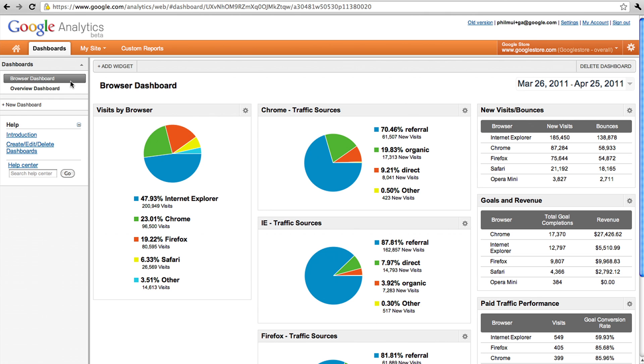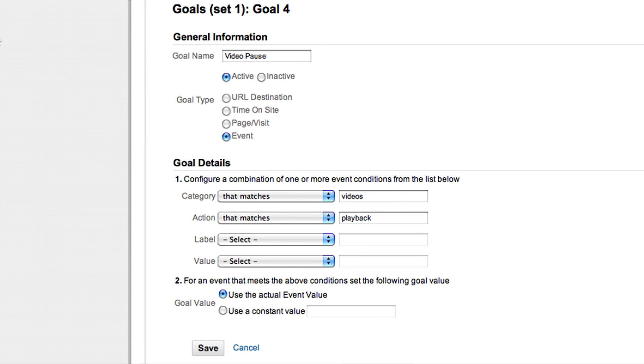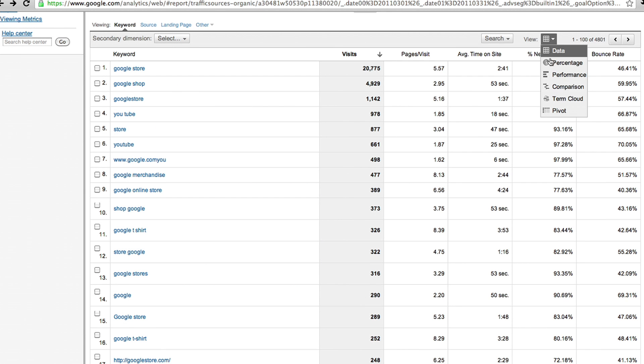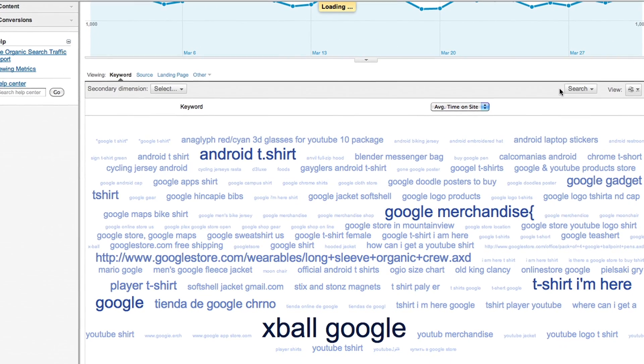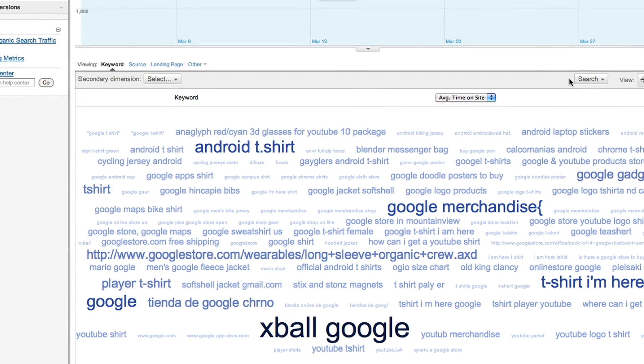We've been hearing from people, and what's interesting is it's something different for everyone. Some people have loved the dashboarding feature, some people have loved events as goals, some people have loved the new visualization. They're all things that add on to a much, much better user experience. And this is just the appetizer — the main course is going to be so much better. There will be lots and lots of stuff coming up, so this is just the beginning. If you love what you've seen till now, you're in for a very pleasant ride.